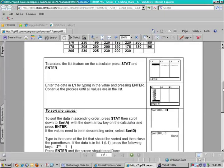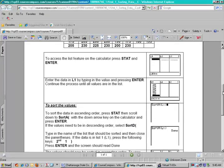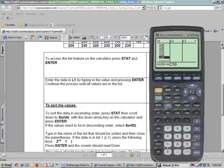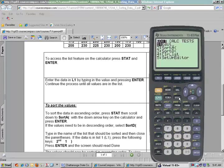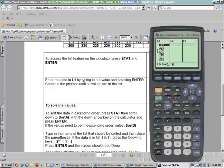Now let me scroll down on the handout and pull my calculator back up. Remember what we want to do is sort this. Notice it goes through step by step and tells you what to do. We just did the first ones — it said push STAT and Enter, which is what we did to get to the list and type in the values. So we're at the point now to sort.